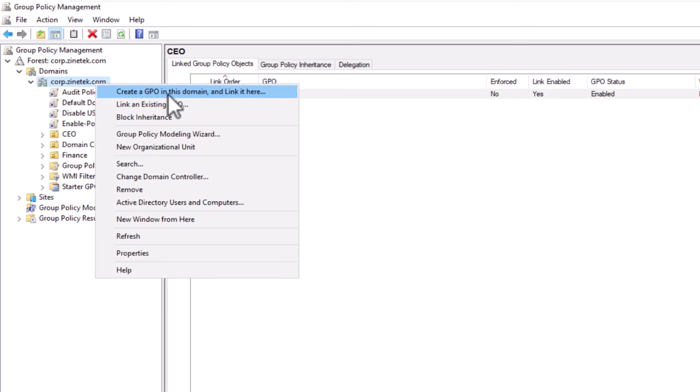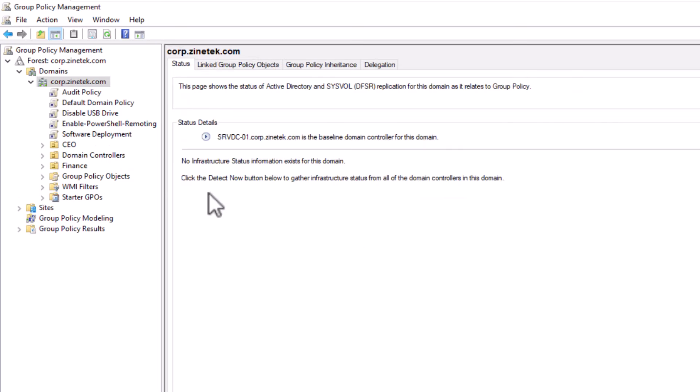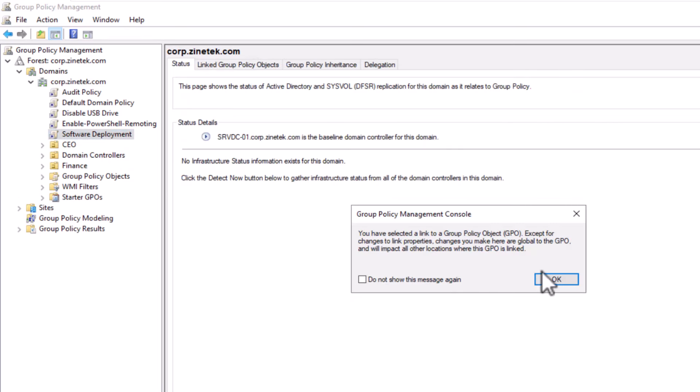So I right-click on the domain container and select create a GPO in this domain and link it here. I give my new GPO a name. Let's name it Software Deployment. OK. The GPO has been created.